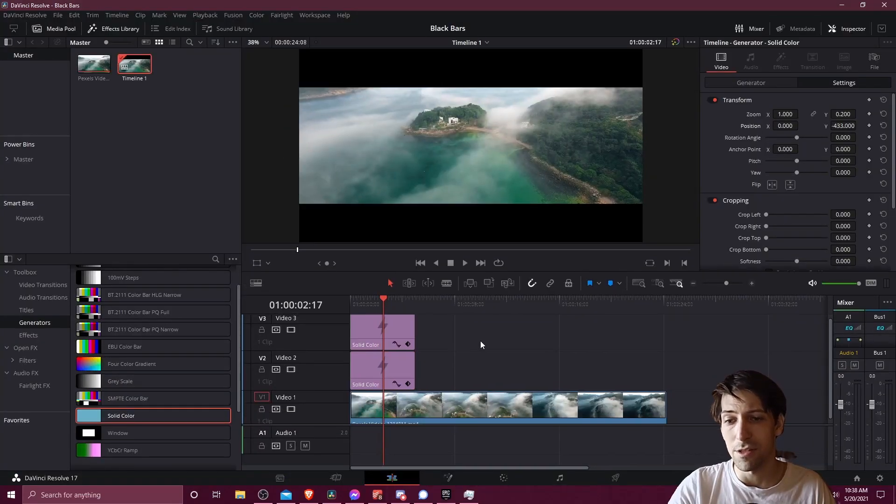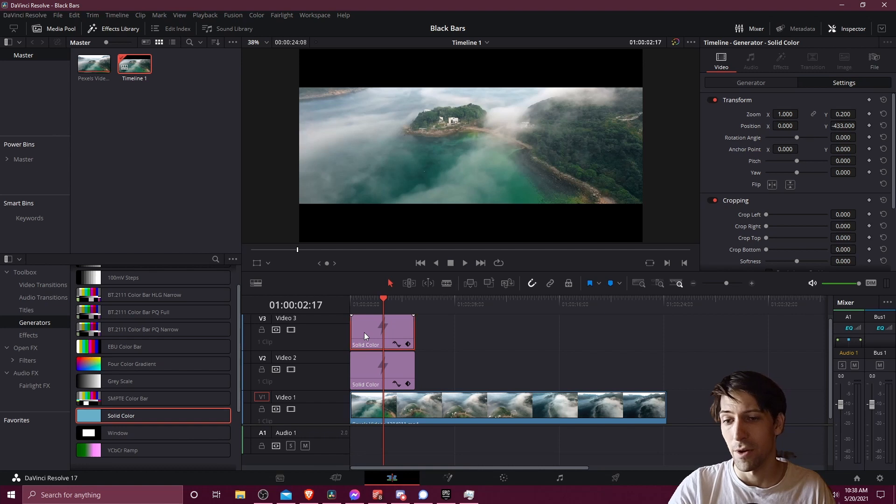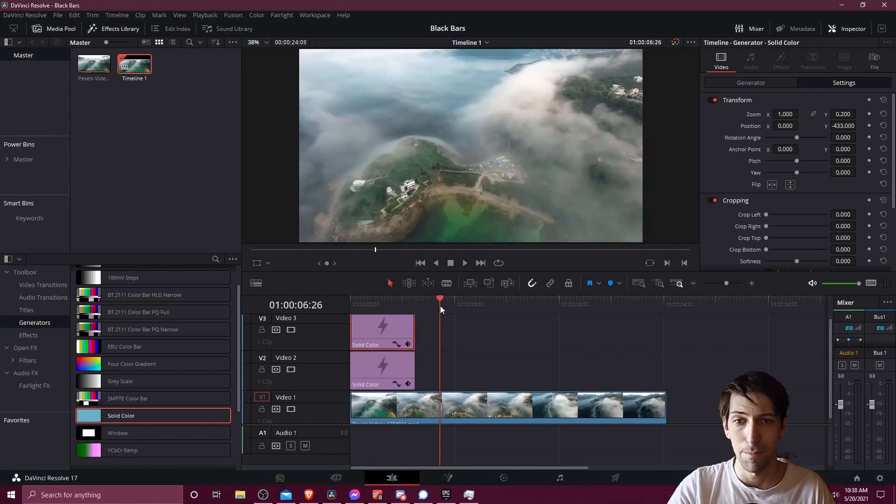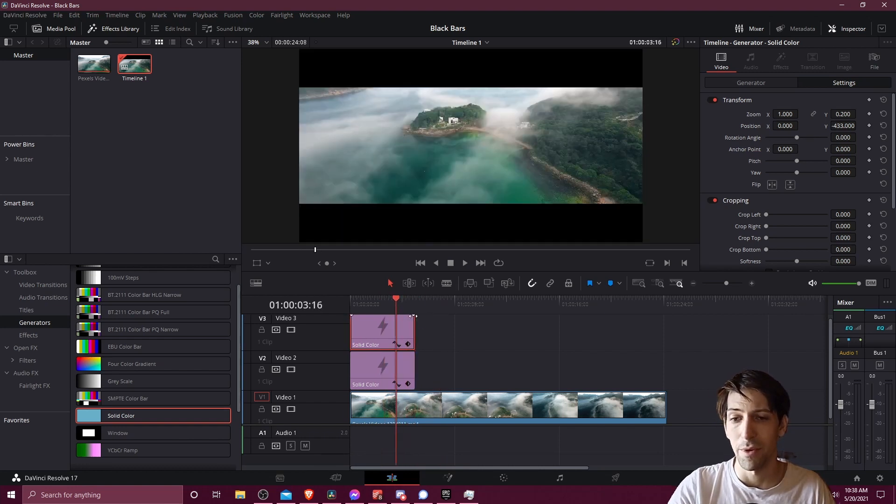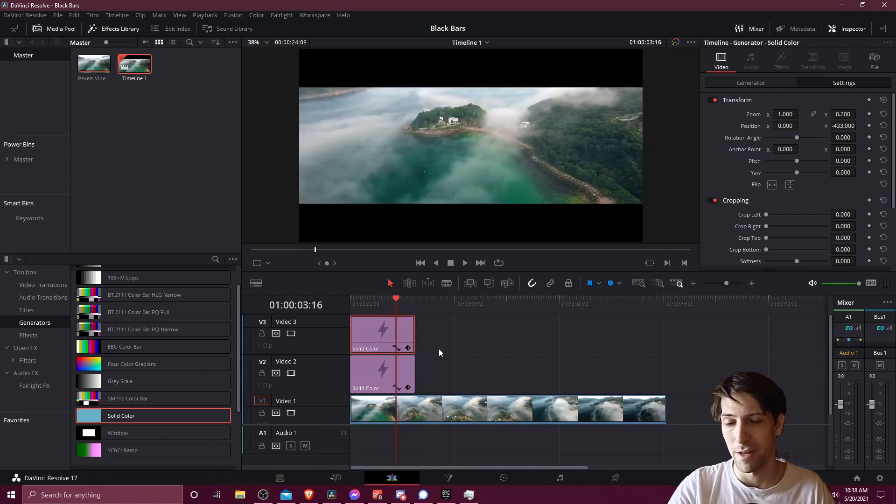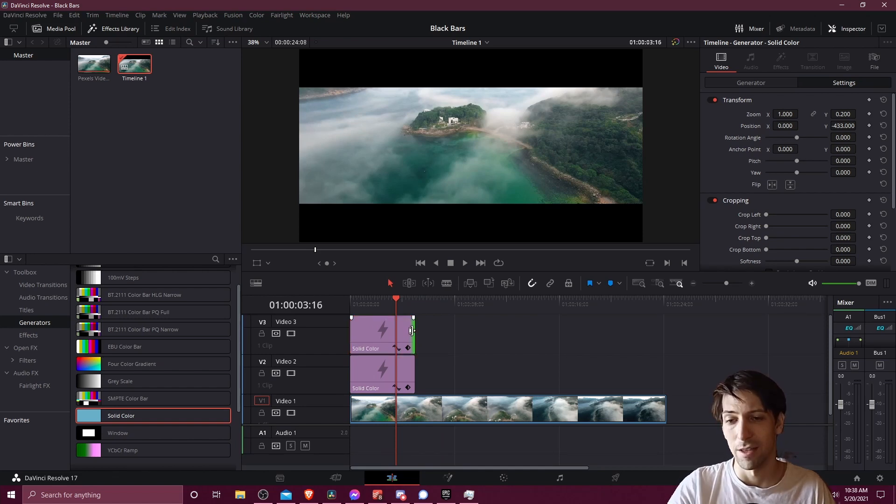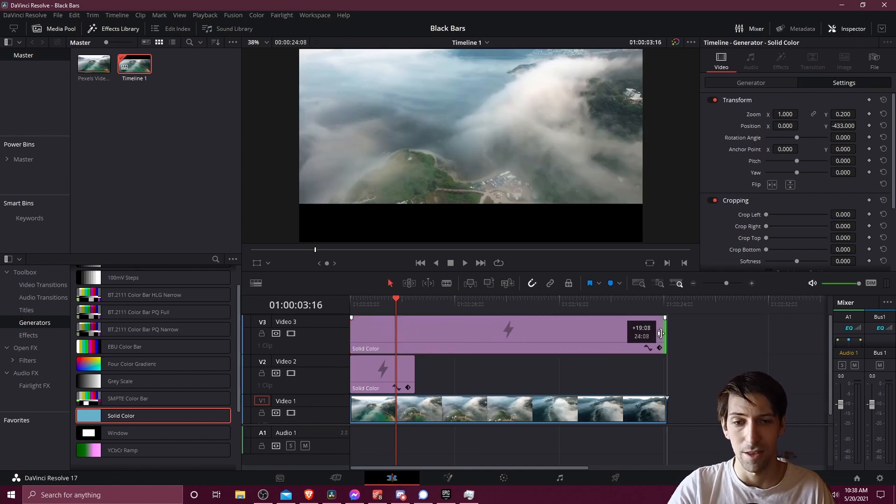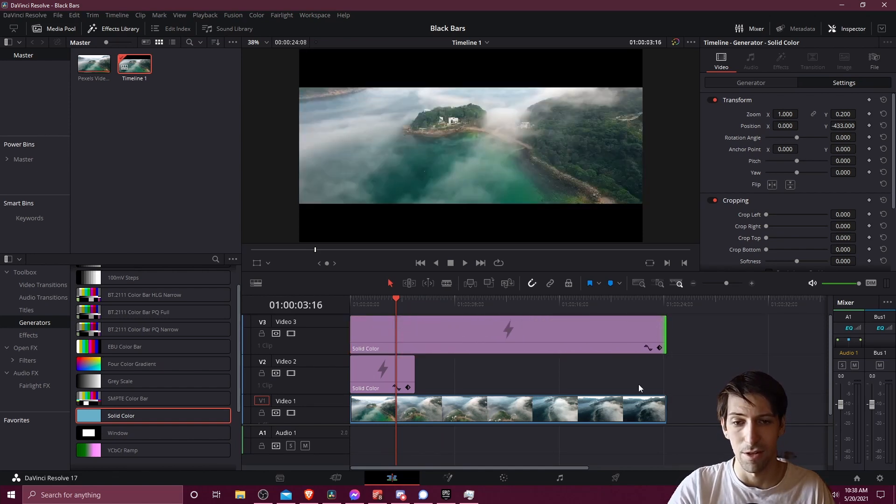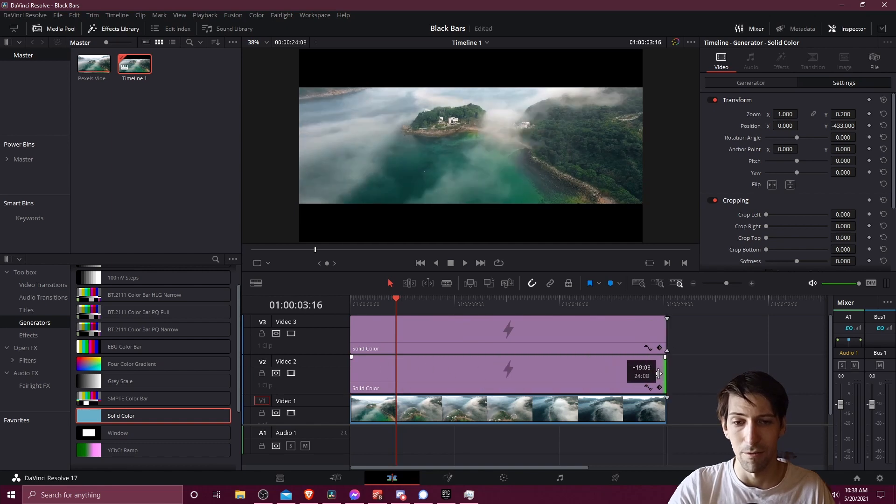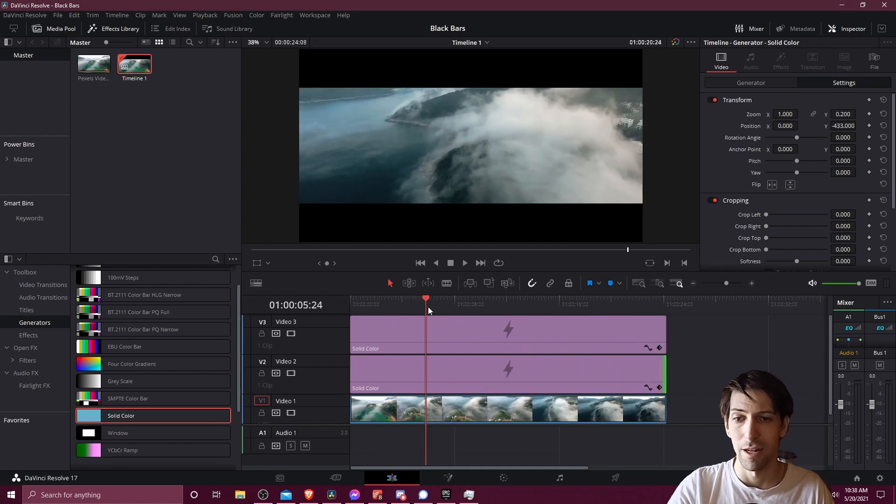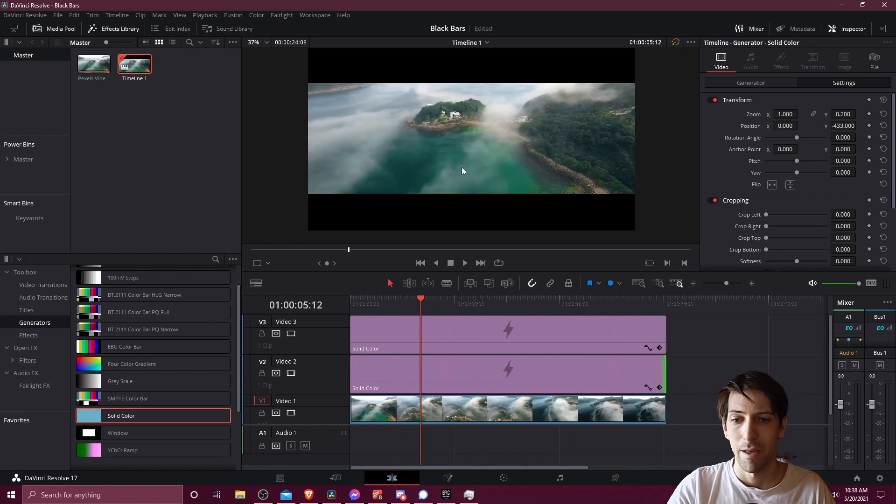A couple other things to note. If you want this black bar to be for the entire duration of the clip, since we're not cropping, we need to expand the duration of the solid color generator. So I'm going to hit A to go to selection mode, click on the edge here, drag this to the duration of the full clip and do the same thing with the other one. And now the black bars will exist there for the whole clip.